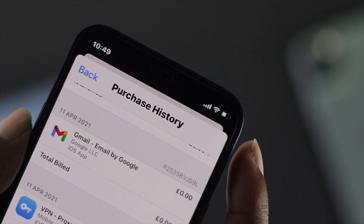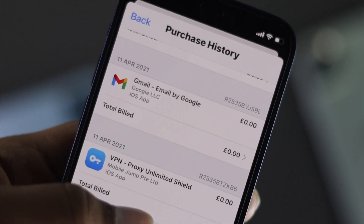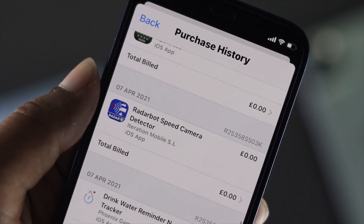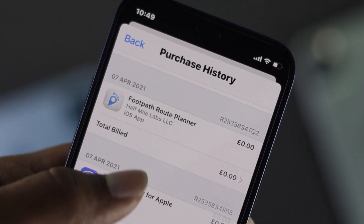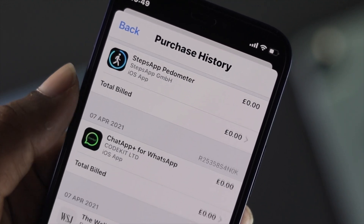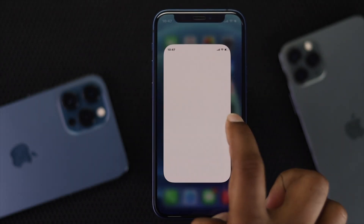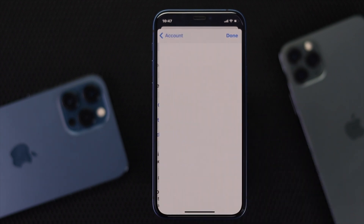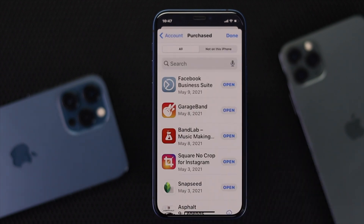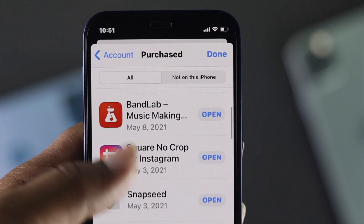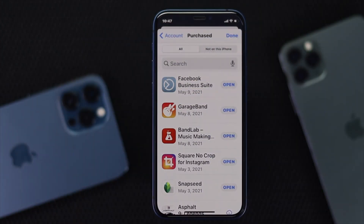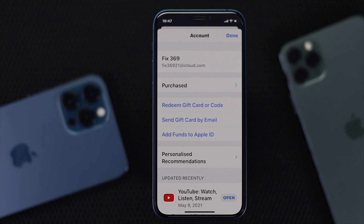Welcome back to another brand new video. Today we will talk about how you can see your purchase history on your iPhone or iPad. When people open up the App Store and tap on their accounts, and whenever they tap 'Purchases,' they don't actually see the full information with their applications, but you can simply get to it.